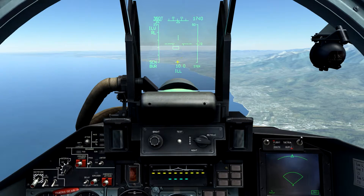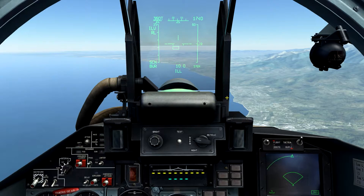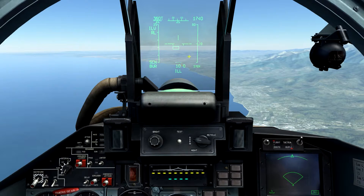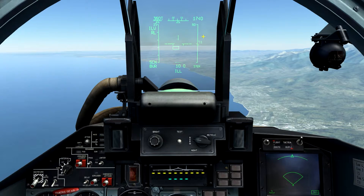Underneath the target designator cursor, we can see a wide horizontal line known as the azimuth coverage bar. The azimuth coverage bar represents the 60-degree scan arc. It can be slewed in fixed locations to the left, right, or center. We can see this displayed on the heads-down display as well. Below the azimuth coverage bar, we can see the digits 10.0 displayed — this is the expected range to target.